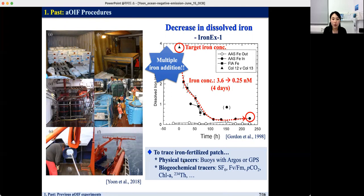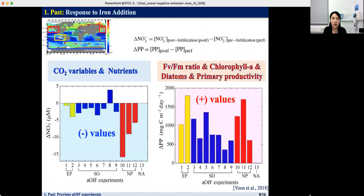OIF experiments used a combination of physical and biogeochemical tracers to trace the iron-fertilized patch. To determine the effectiveness of OIF experiments, we confirmed the response in particulate variables, nutrients, FV/FM ratio, chlorophyll, diatom biomass, and primary productivity. Carbon dioxide variables and nutrients showed substantial drawdown following iron addition, with SEEDS-1 showing the largest delta nitrate concentration. The FV/FM ratio, chlorophyll, diatom biomass, and primary productivity showed significant increases compared to initial values. IRONEX-2 showed the highest delta primary productivity across all experiments, and SEEDS-1 also showed a massive iron-induced phytoplankton bloom.